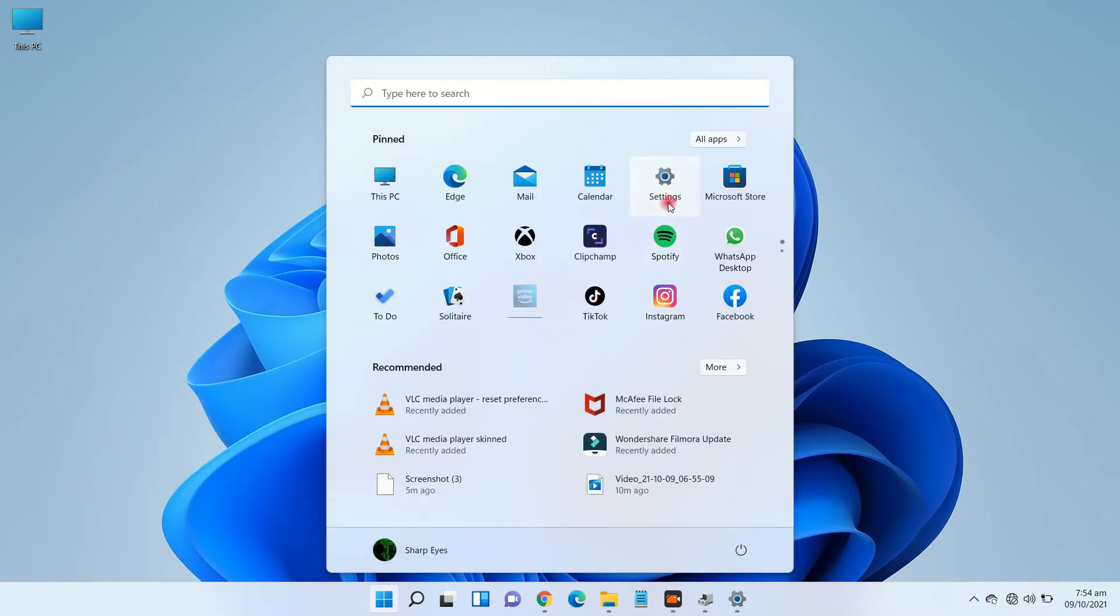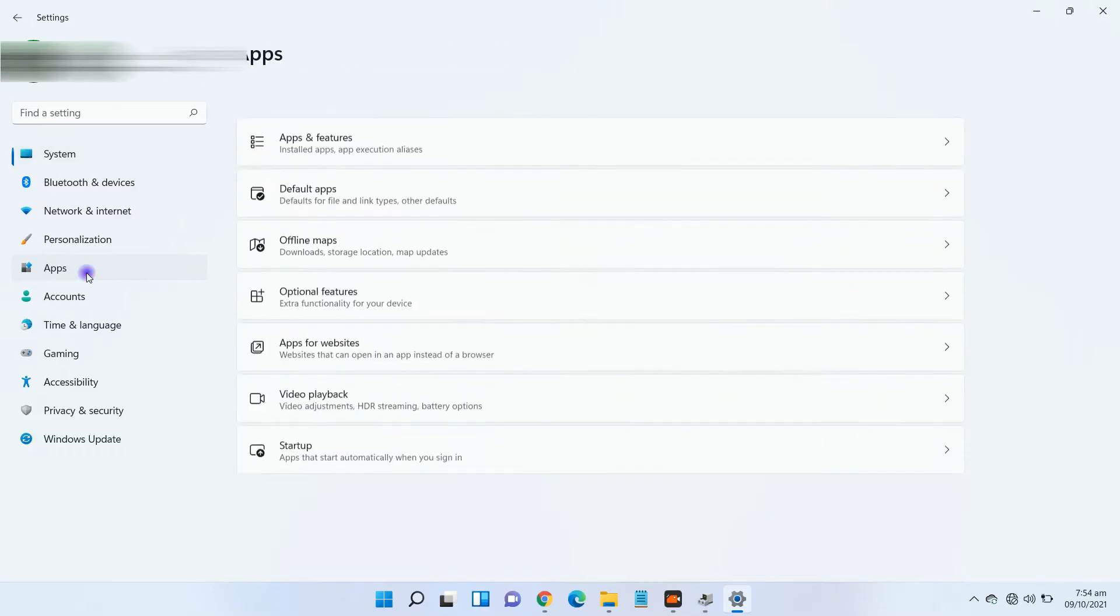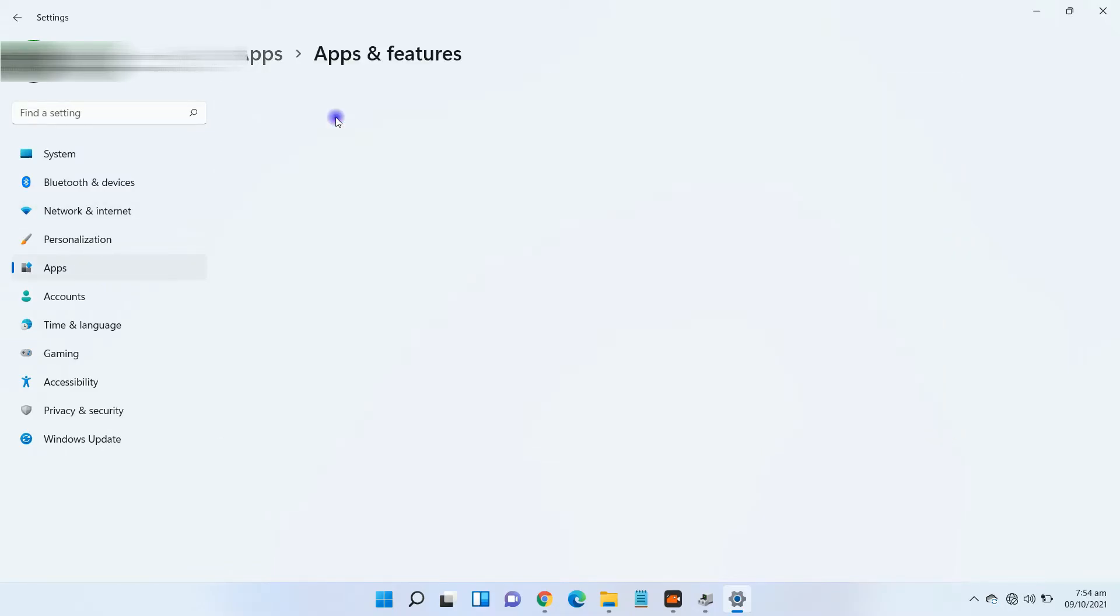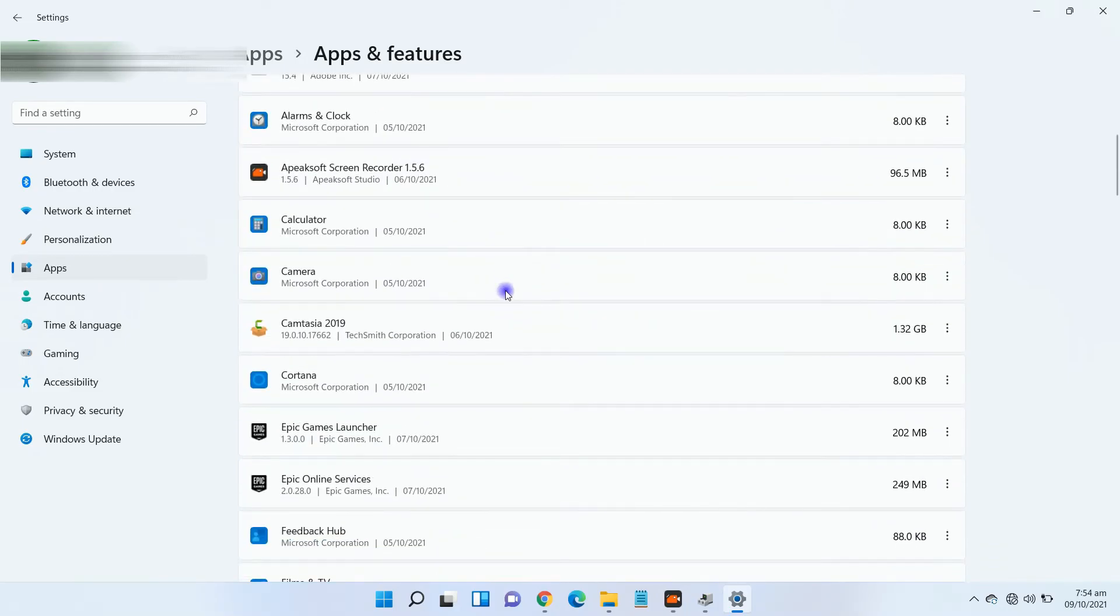If it's not working for you, reset the Microsoft Photos app. Go to Settings and open Apps. Now click on Apps and Features. Here is the apps list, find Microsoft Photos app.